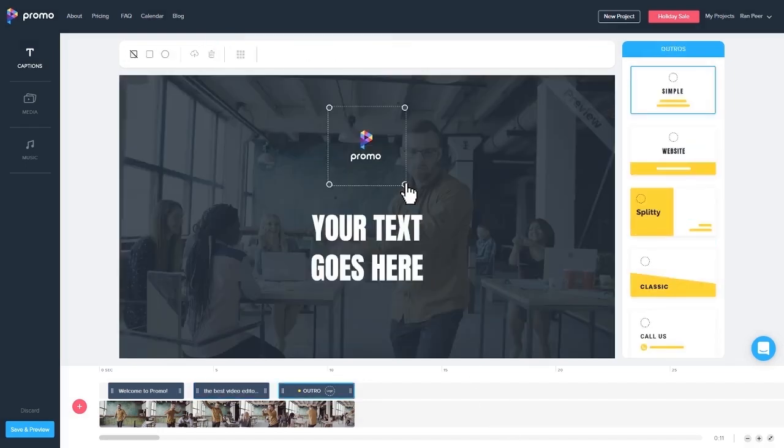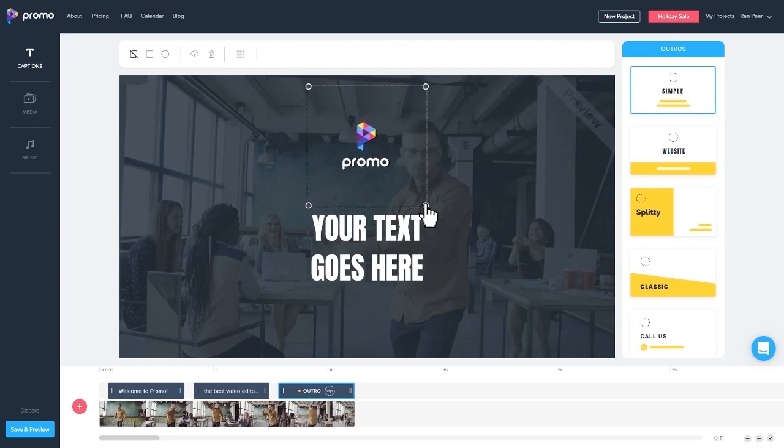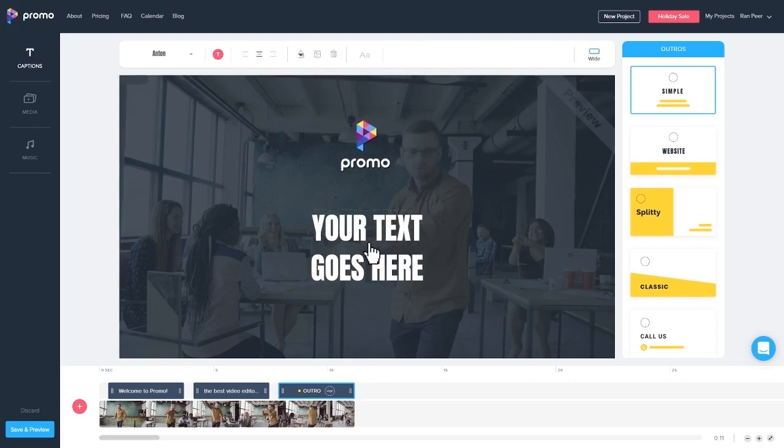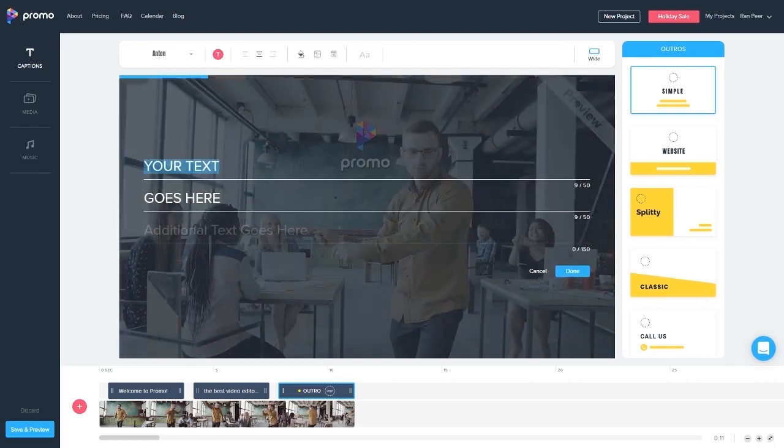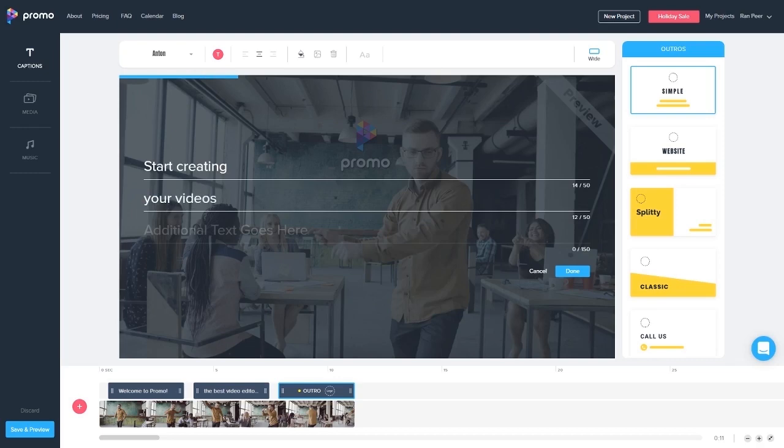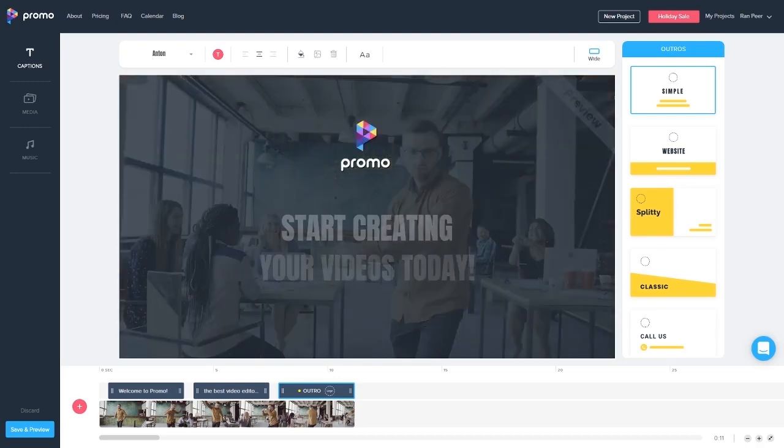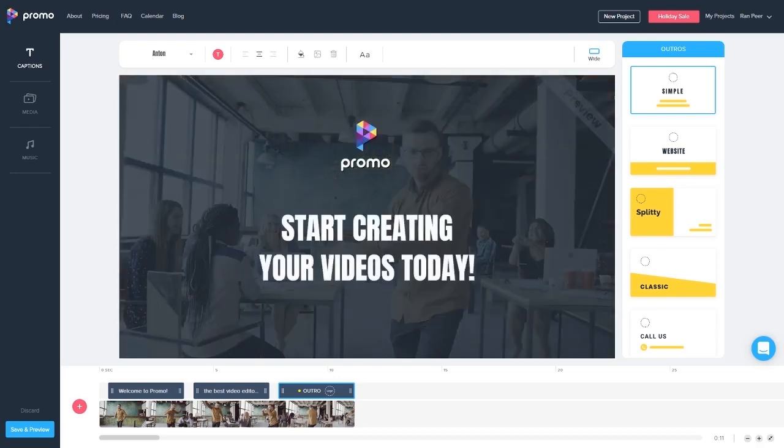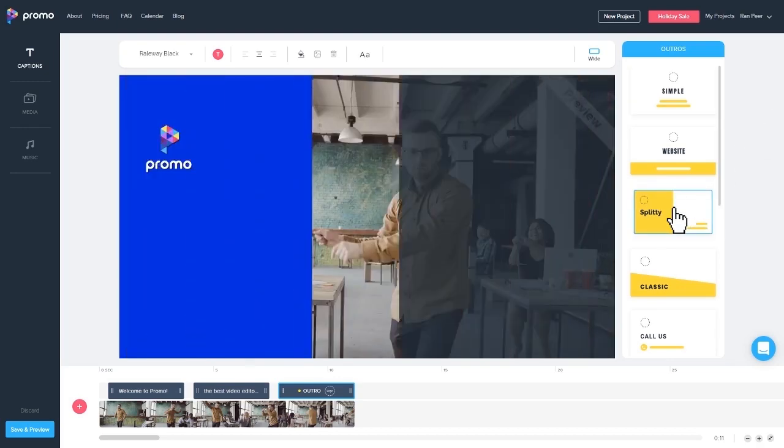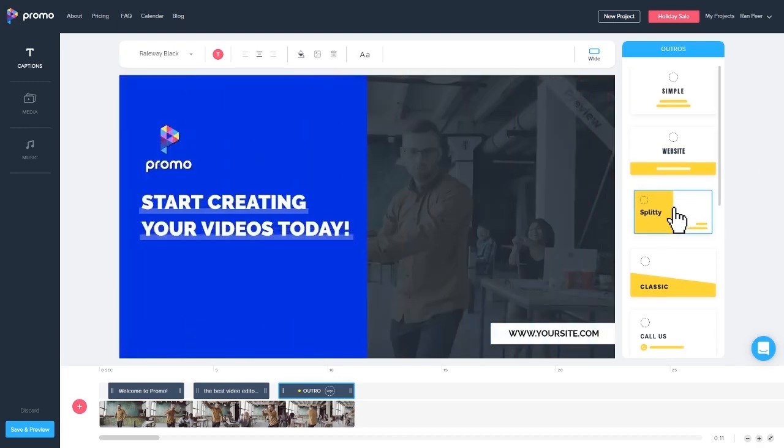The next step is creating a cool outro for your video. You can easily add your logo and add the text that you want to appear at the end of your video. Easily scroll through the different outro animations and pick the one you like the best.